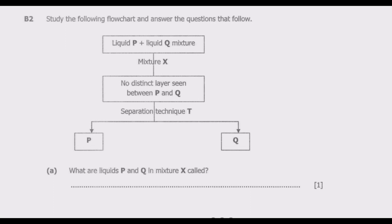Study the following flowchart and answer the questions that follow: liquid P is mixed with liquid Q to give a mixture called X. There is no distinct layer seen between P and Q when they form mixture X. Then we separate mixture X using separation technique T to give us P and Q back. What are liquids P and Q in mixture X?